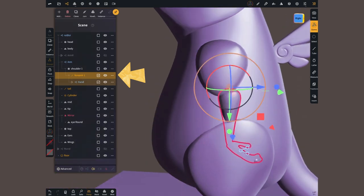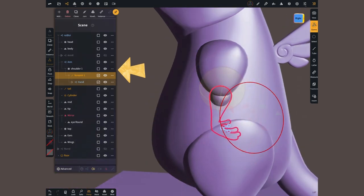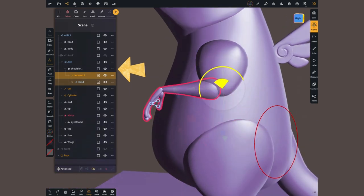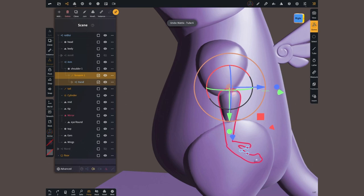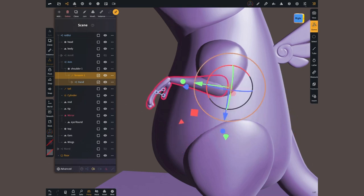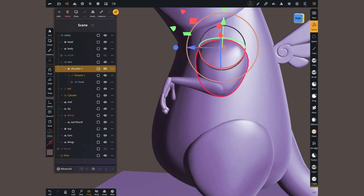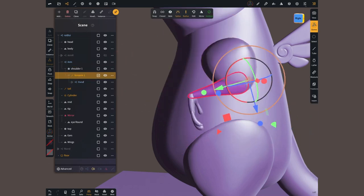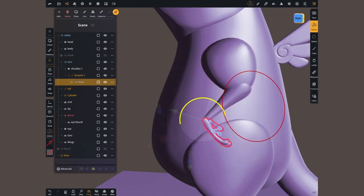I parented the forearm to the upper arm. With a bit of pivot adjustment, bam, posing is so much easier and faster.